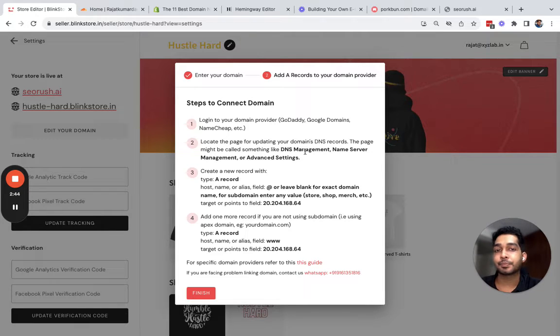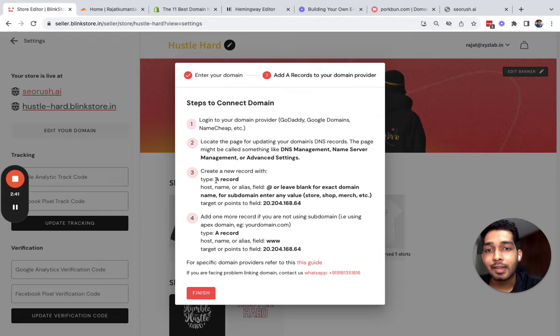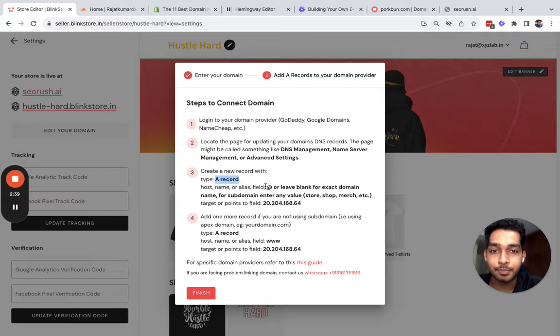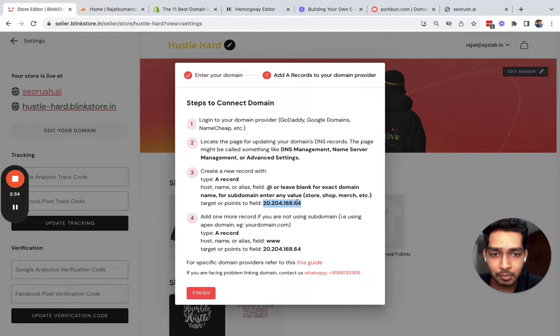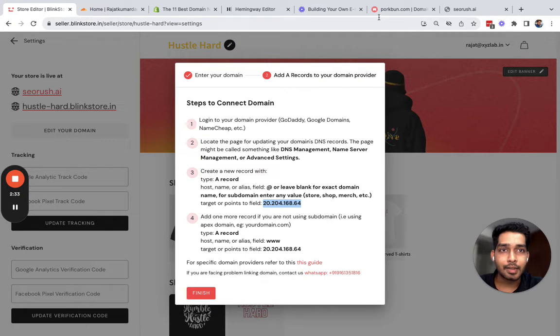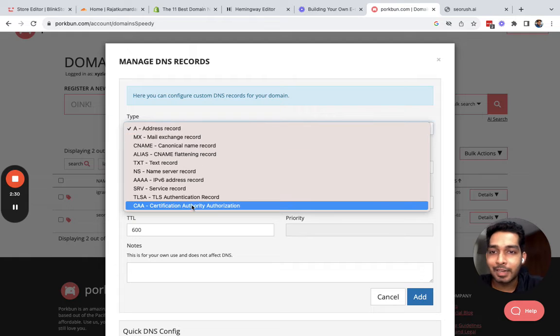Then you have to locate your DNS management settings. It might be called advanced settings, and you have to create a record which points towards this IP address.